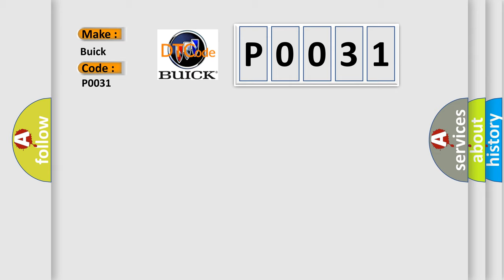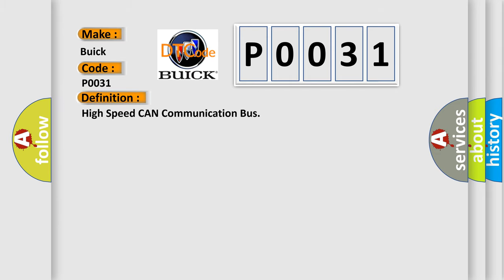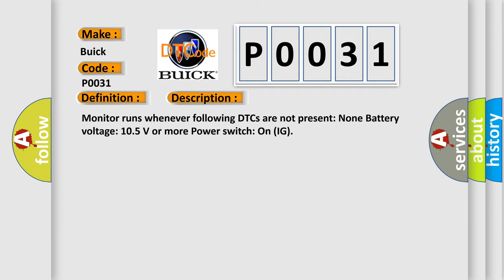The basic definition is high-speed CAN communication bus. And now this is a short description of this DTC code: Monitor runs whenever following DTCs are not present. None. Battery voltage 10.5 volts or more, power switch on IG.